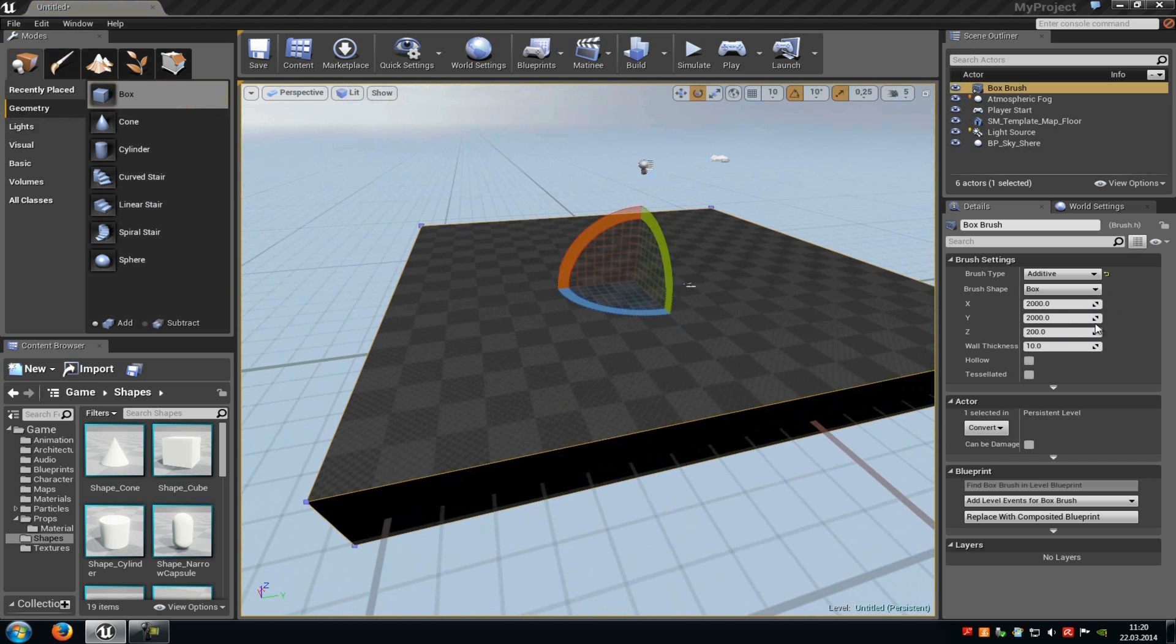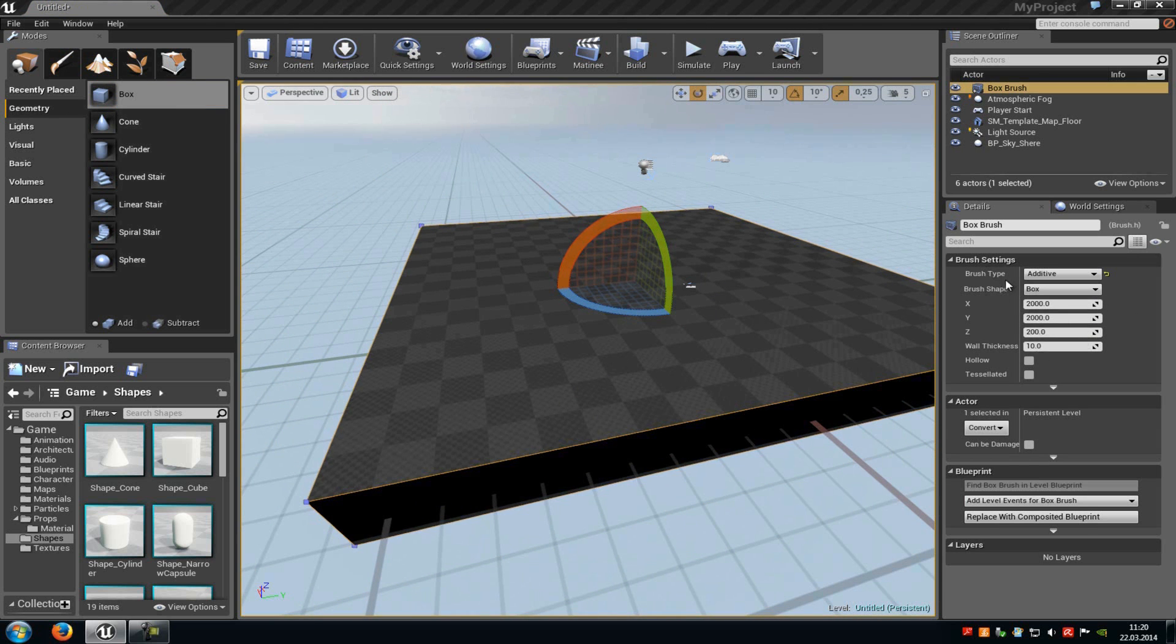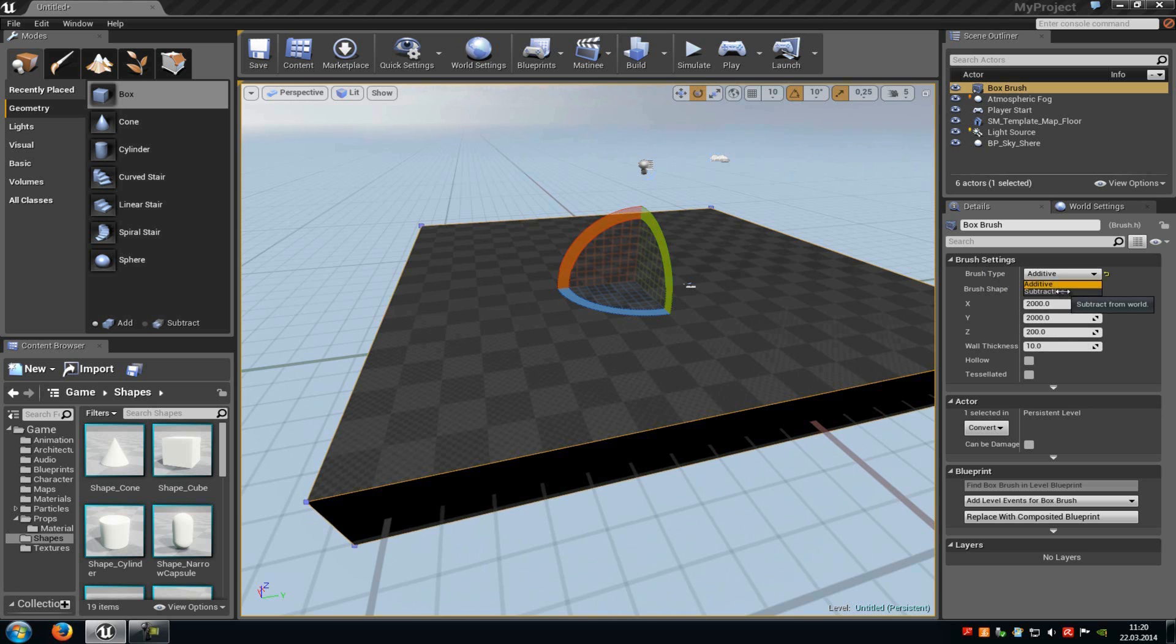And there we have also got some options or the properties. Here you can either choose if it should be additive so that the box should be added, or subtractive so that the box should be subtracted. Then of course the brush shape, you can change that here.